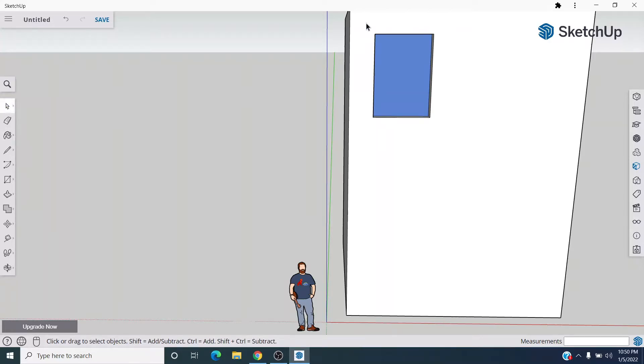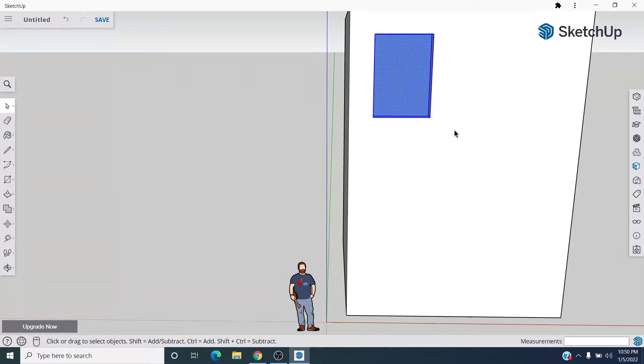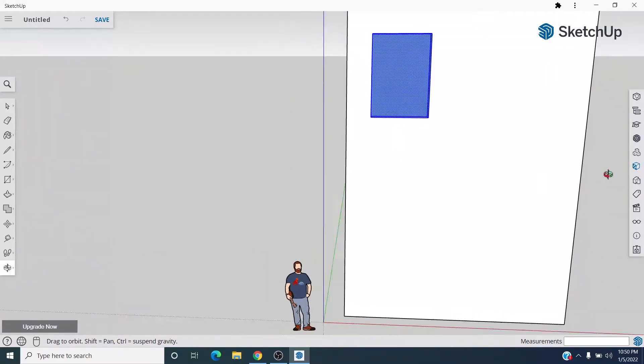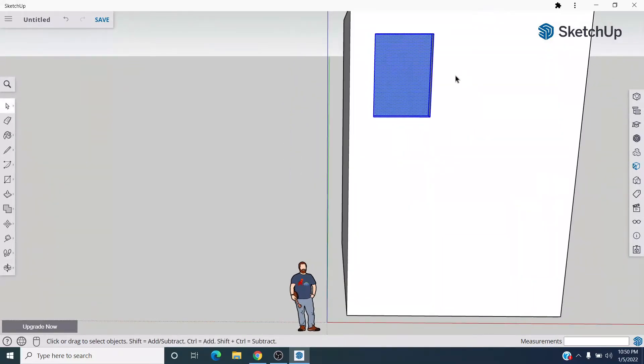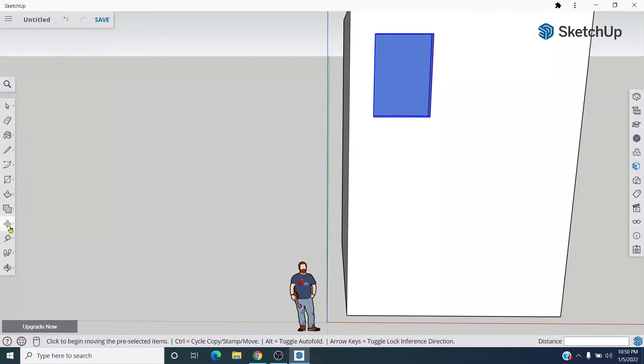Spacebar, select this thing, and now I can easily duplicate this. Watch. Press M for the move tool. There's the move tool.